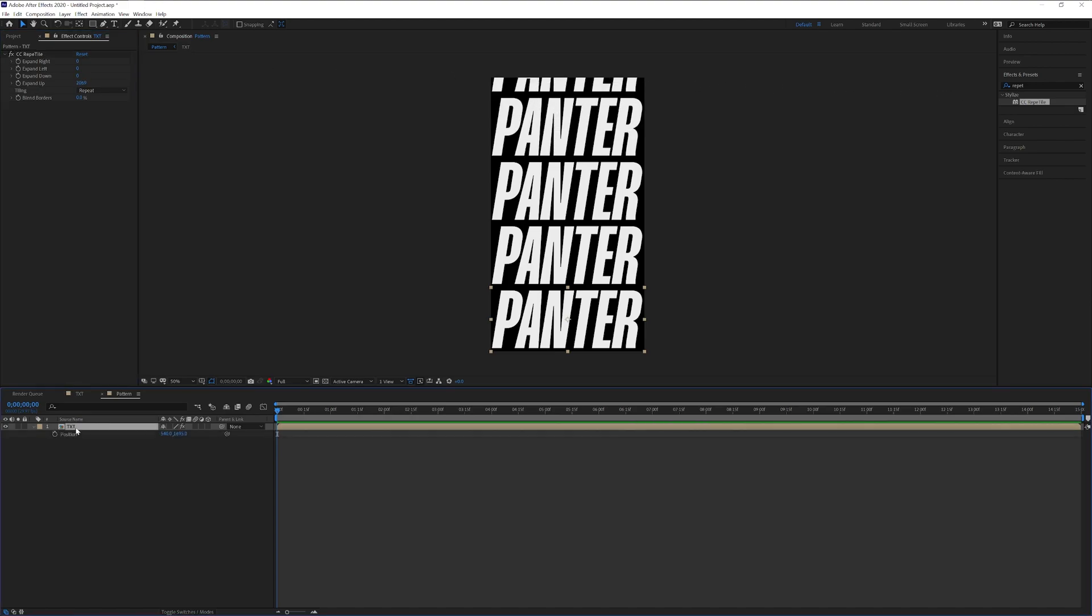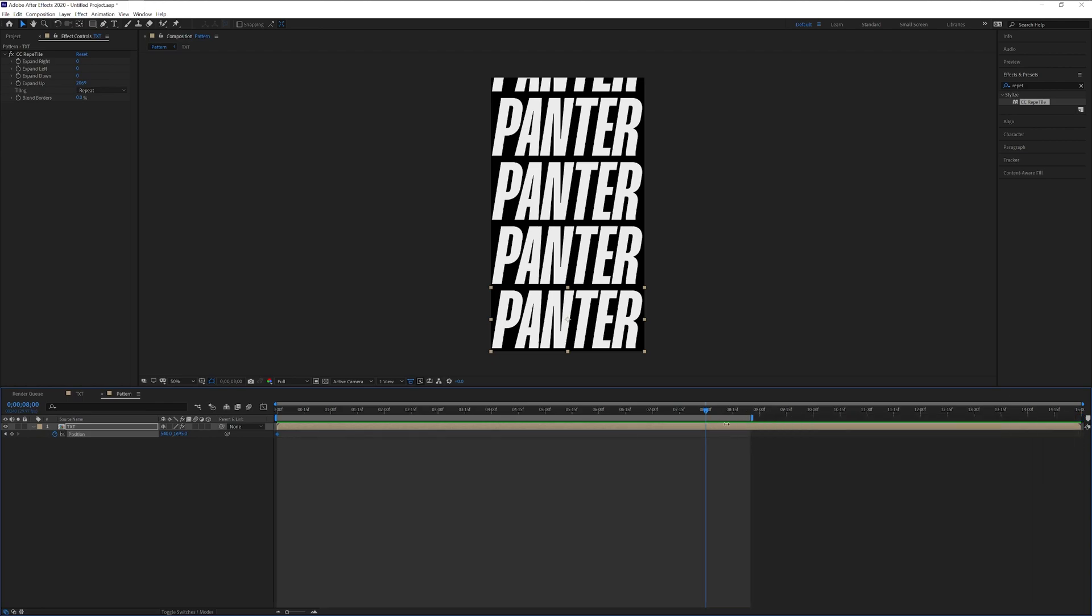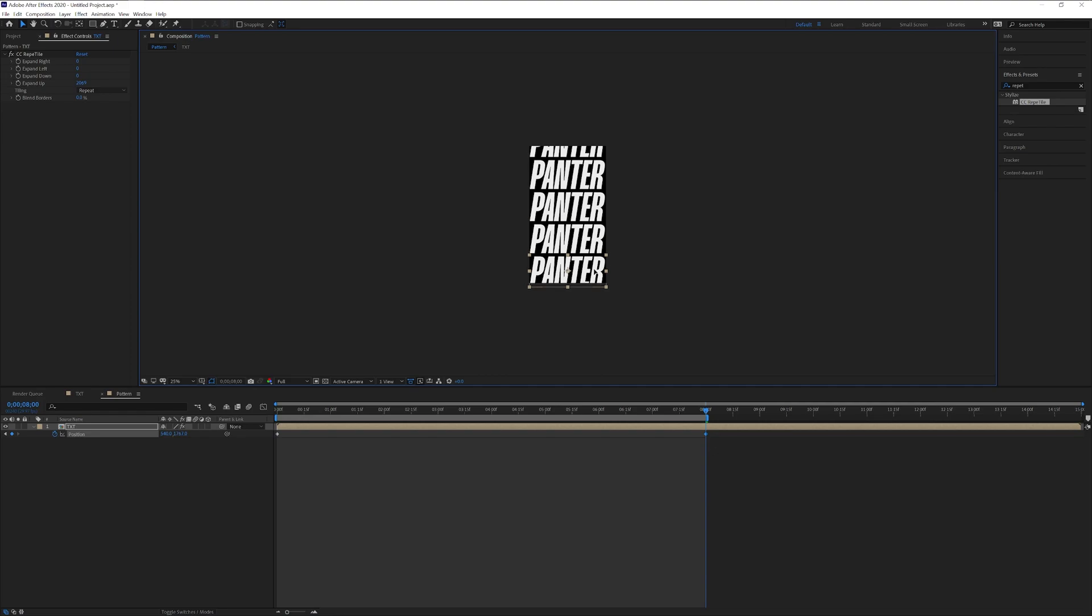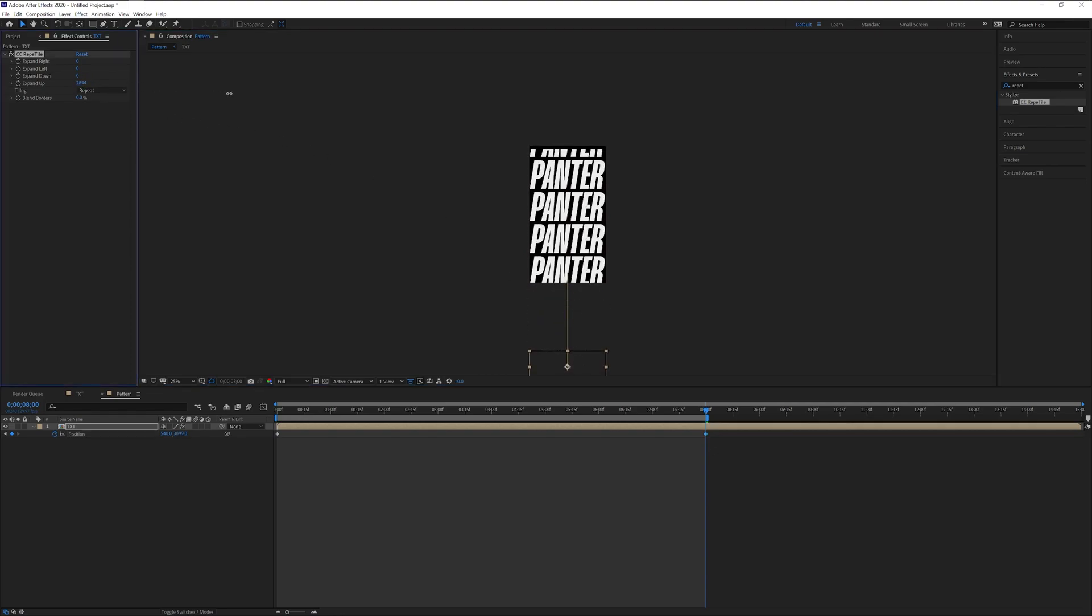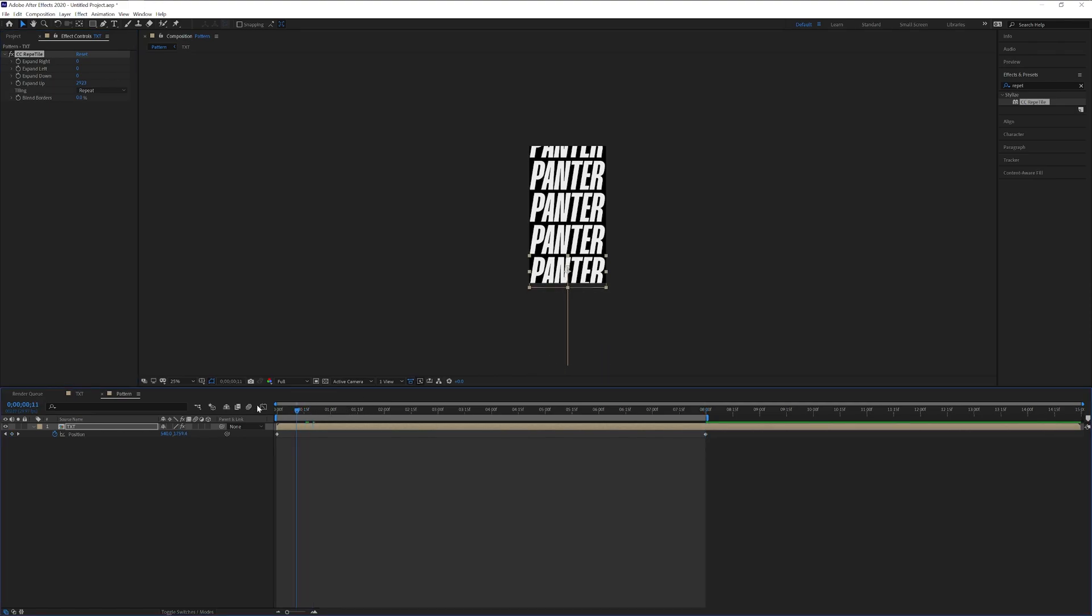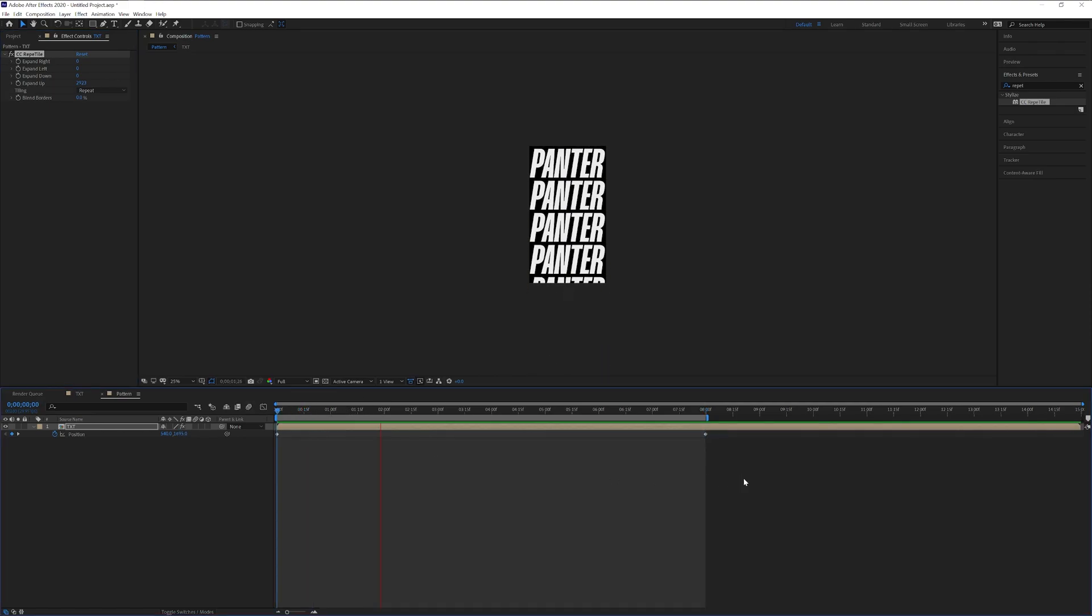Press the letter P for position. Activate the stopwatch. Drag this to 8 seconds and also adjust the time ruler to 8 seconds. Drag the text down, press and hold shift so it animates a little bit faster. Something like this. Let's check it out. Good.